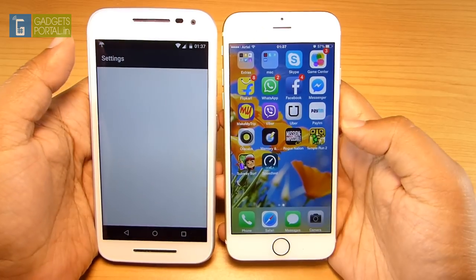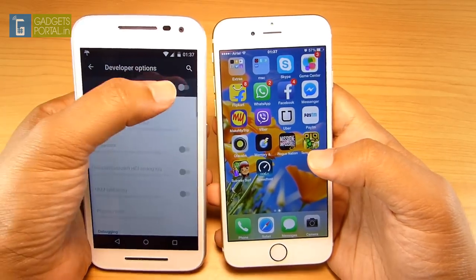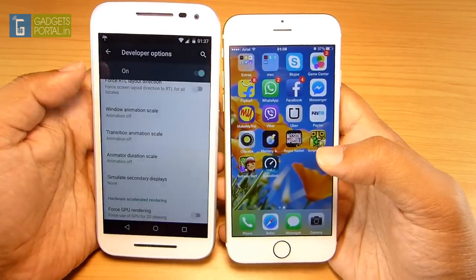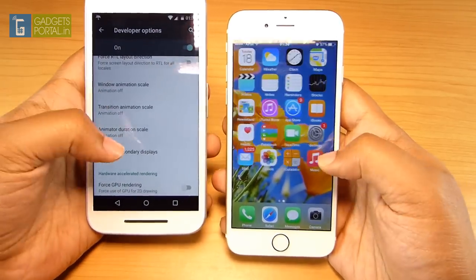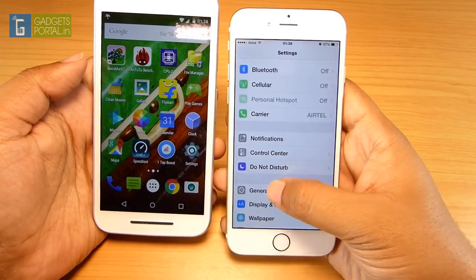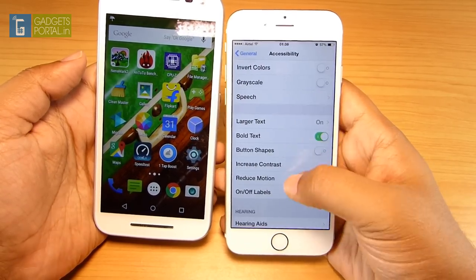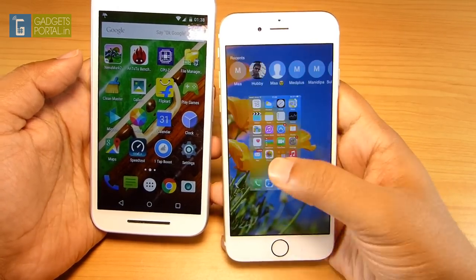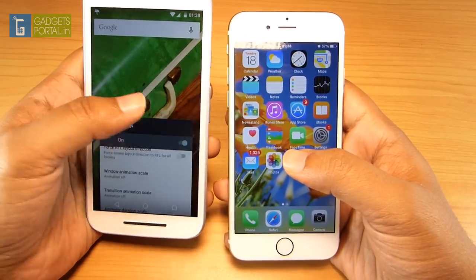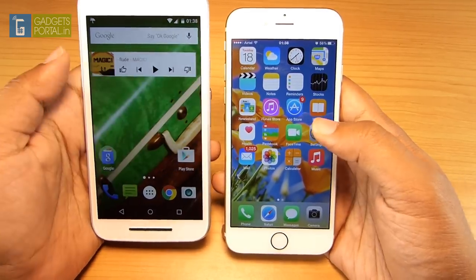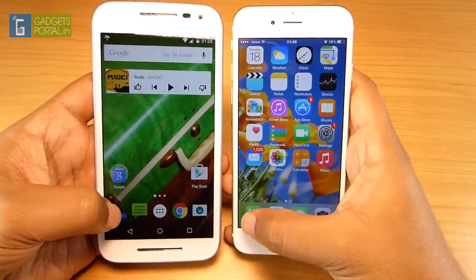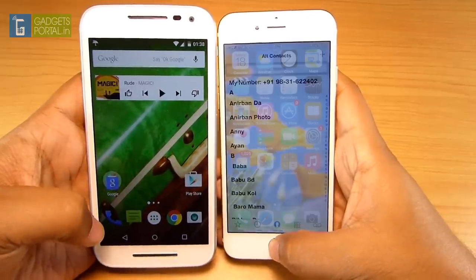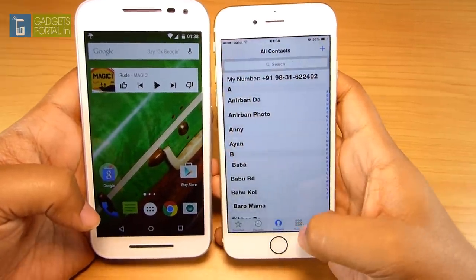Now I'll repeat the speed test with developer options on and animation scales disabled on the Moto G3, and reduce motion on the iPhone 6 as well. Apple included reduce motion because many users complained of motion sickness or nausea from the animations and parallax effect. With animation scale disabled, the Moto G3 dial pad responds faster.